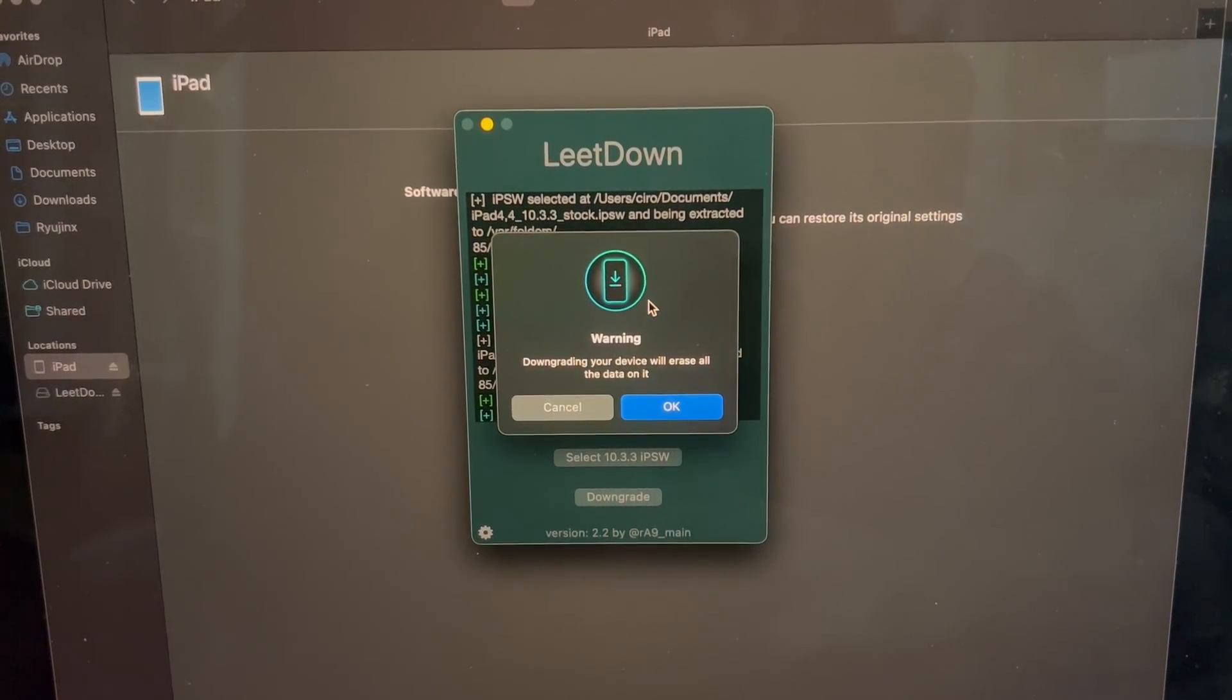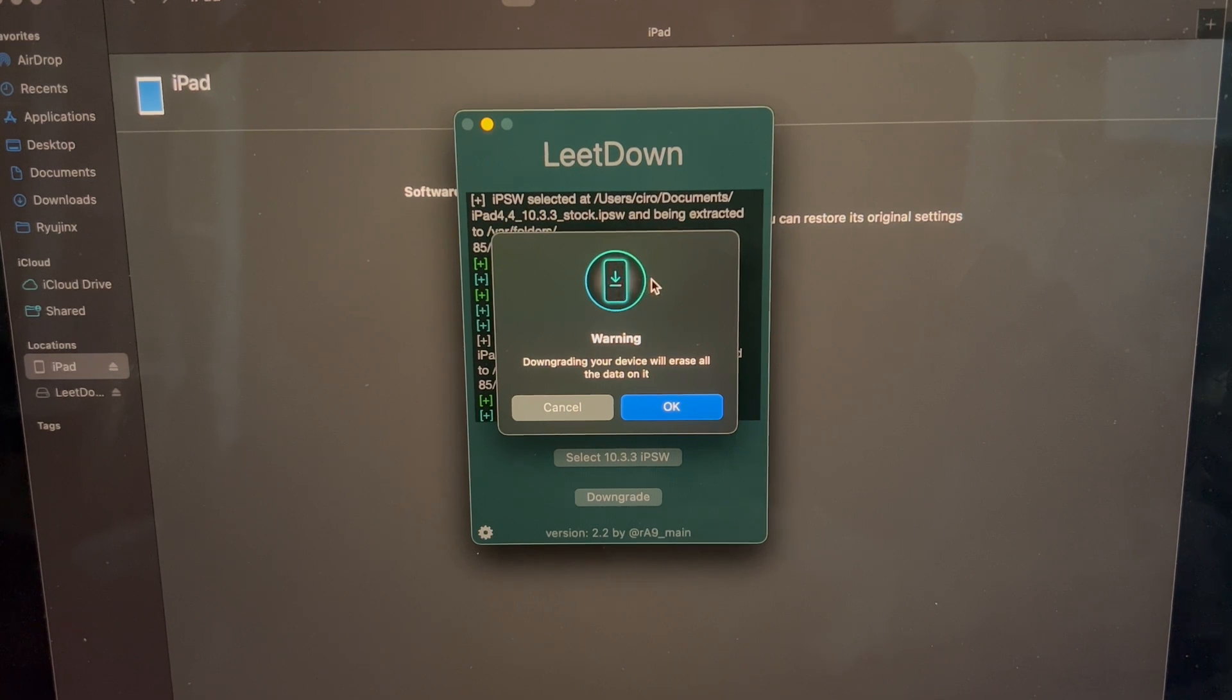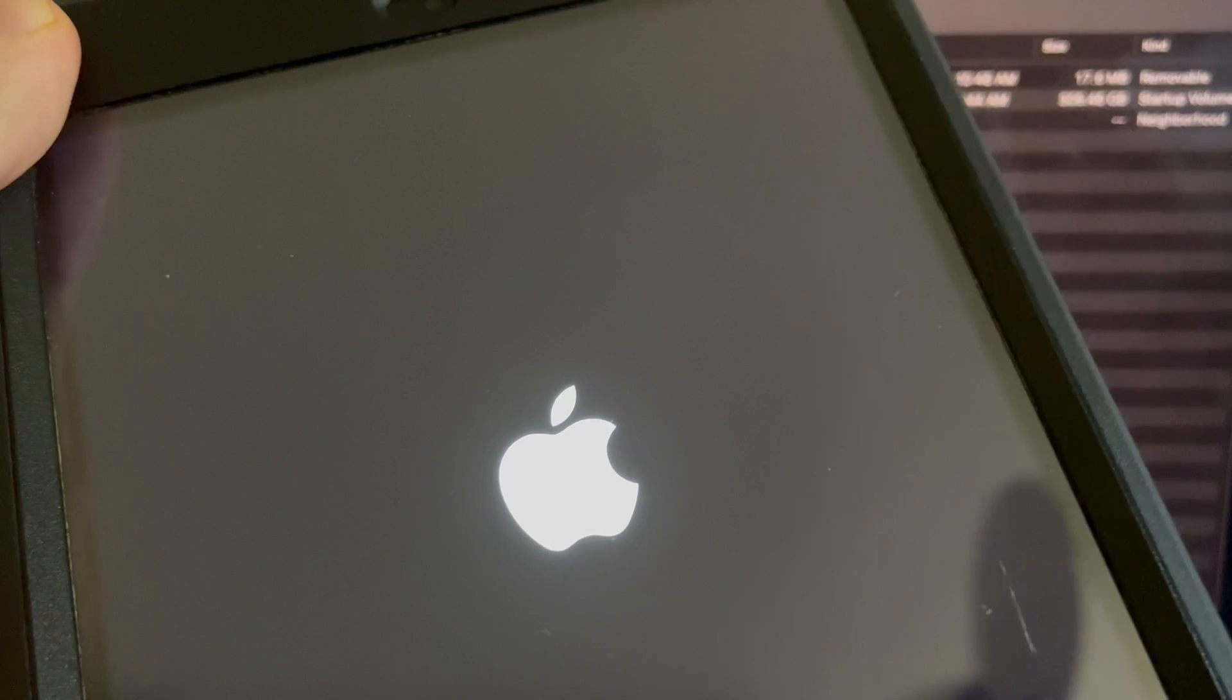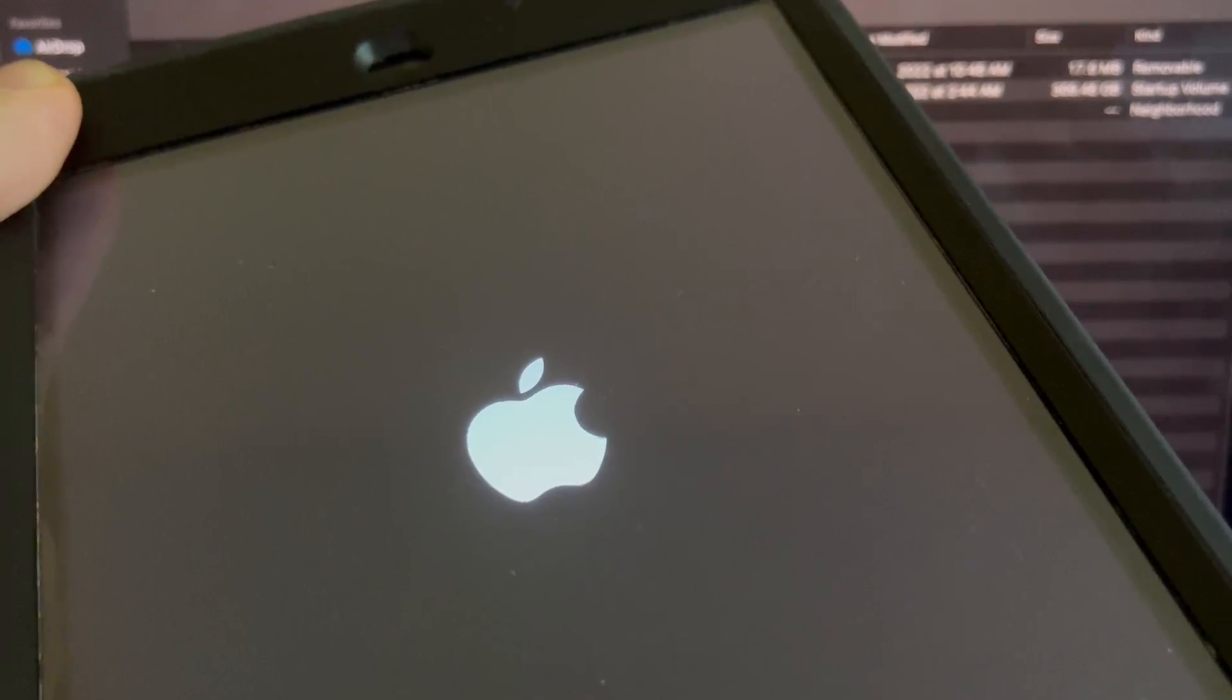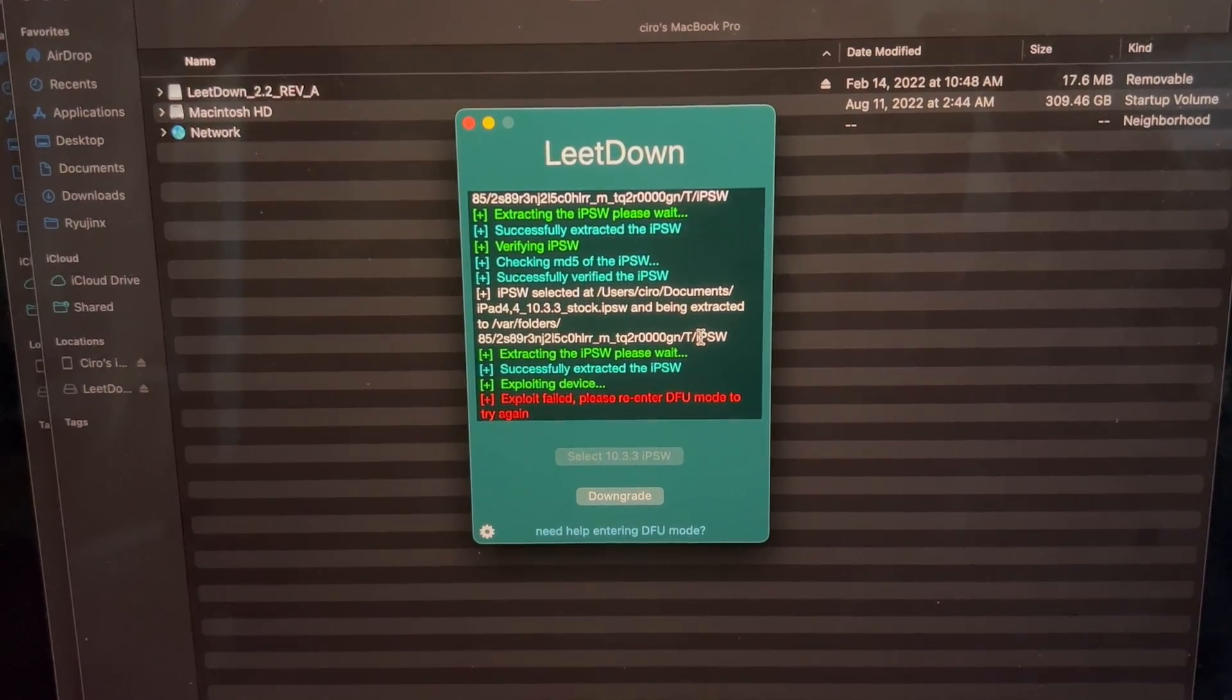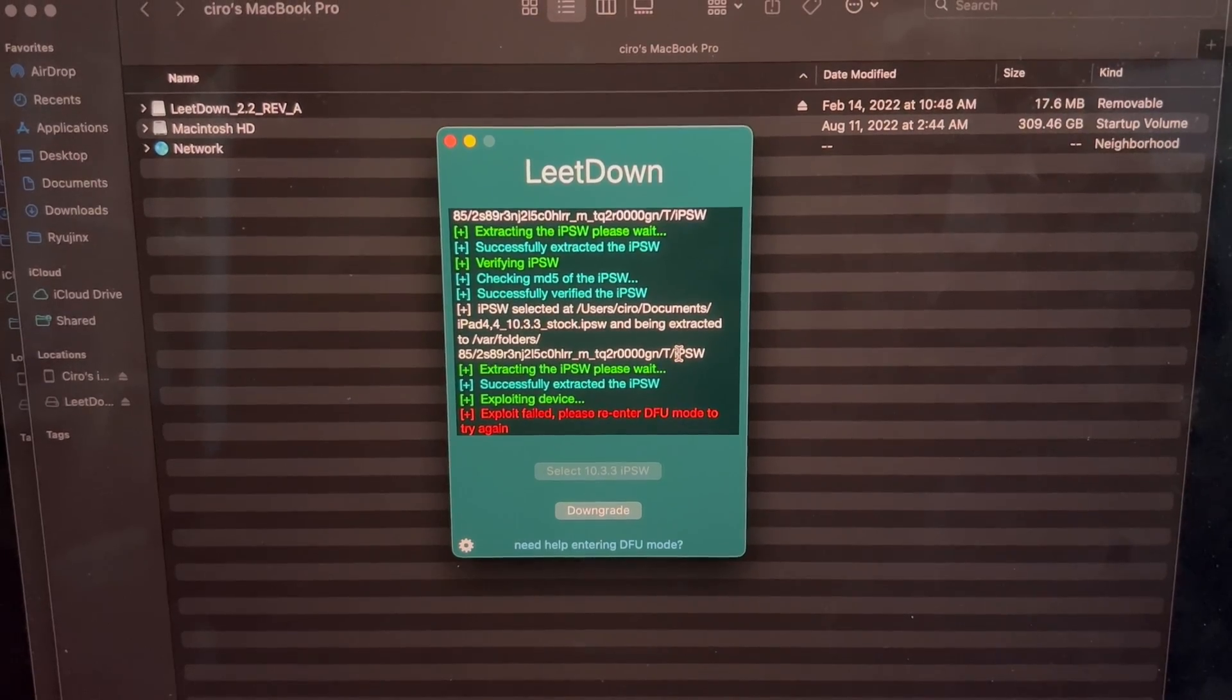A warning appears, indicating that downgrading your device will erase all the data on it. It is already erased. However, I would recommend that prior to executing any of this, if you do have data on your device, you should back it up through iCloud, or cold storage, or whatever you use. We are going to click OK. Now the downgrading process will begin. The device looks like it is rebooting. Unfortunately, we received this page indicating that the exploit has failed, and to please re-enter DFU mode to try again. We'll go ahead and do some troubleshooting, and I'll be right back.